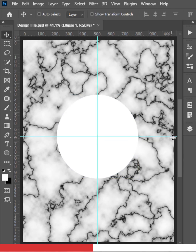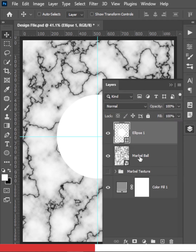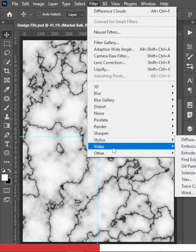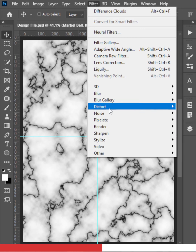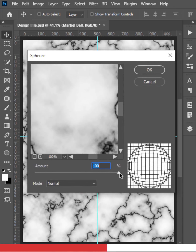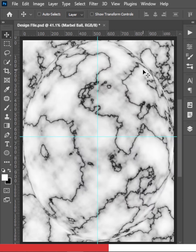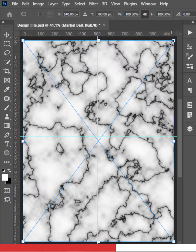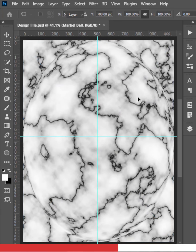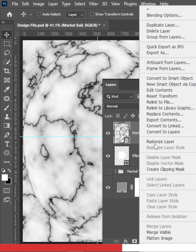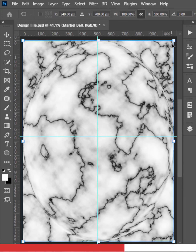Bring the marble ball layer on top of the ellipse, then go to Filter, Distort, and click Spherize. Keep it at 100 and hit OK. To resize the result, press Ctrl or Command T — but first right-click the layer and rasterize it, otherwise the effect won't display correctly. Now press Ctrl or Command T and resize.